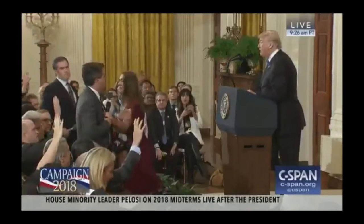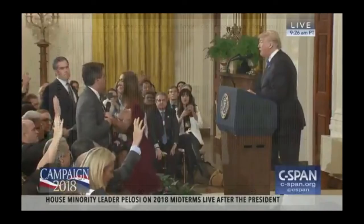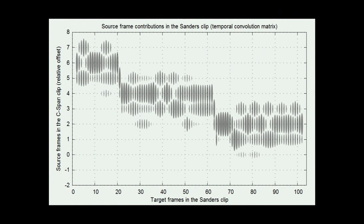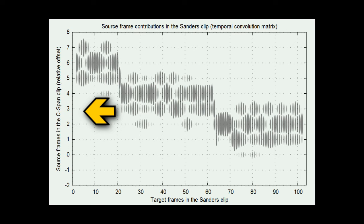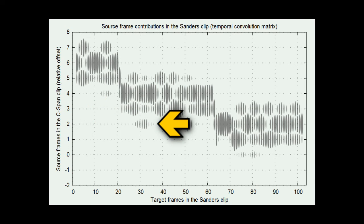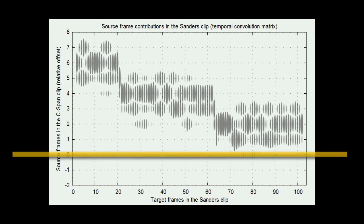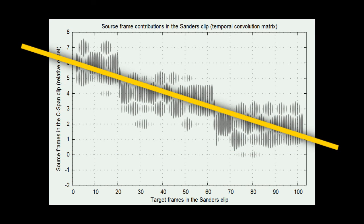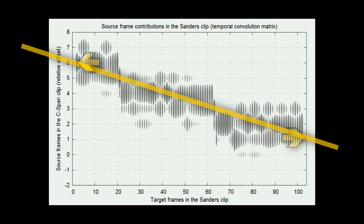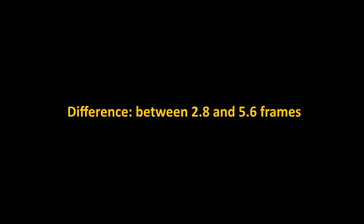By analyzing each frame in the Sanders clip, we can find out which specific C-SPAN frames contributed to it. This lets us create this graph showing how exactly frames in both clips map onto one another. On the x-axis are the Sanders frames. On the y are the C-SPAN frames expressed as a relative offset. The size of each ellipse shows the contribution amount. If both clips represented the same period of time, we would see a straight horizontal line. But this graph, as a whole, slopes down, which tells us that the clips represent slightly different periods of time. 102 frames in the Sanders clip represent about 5 frames less worth of time compared to C-SPAN. This is what we expected.